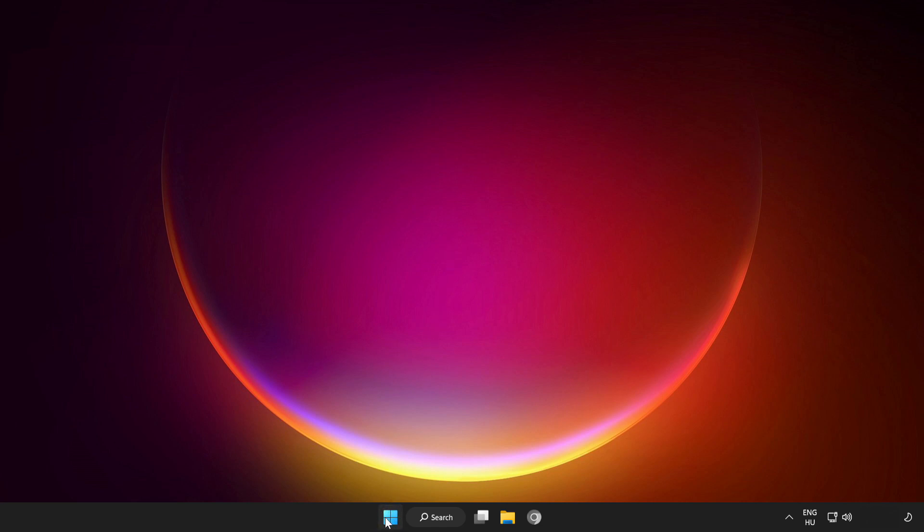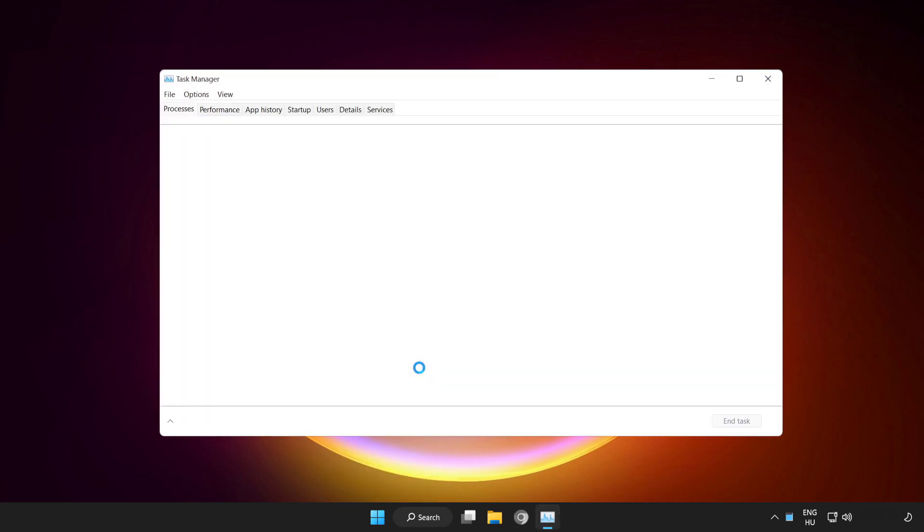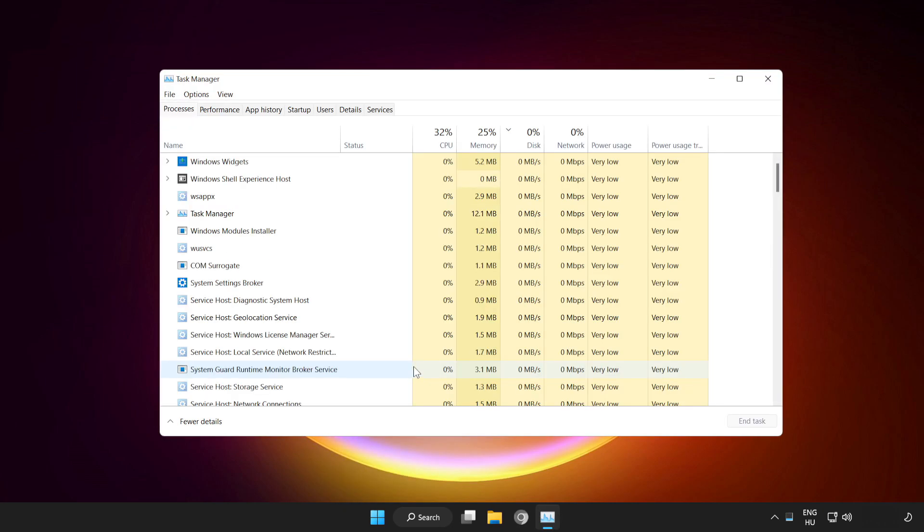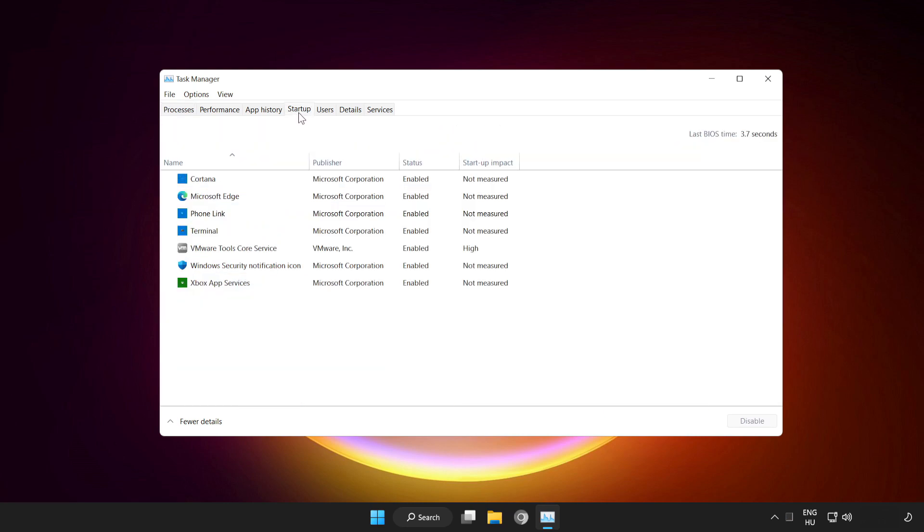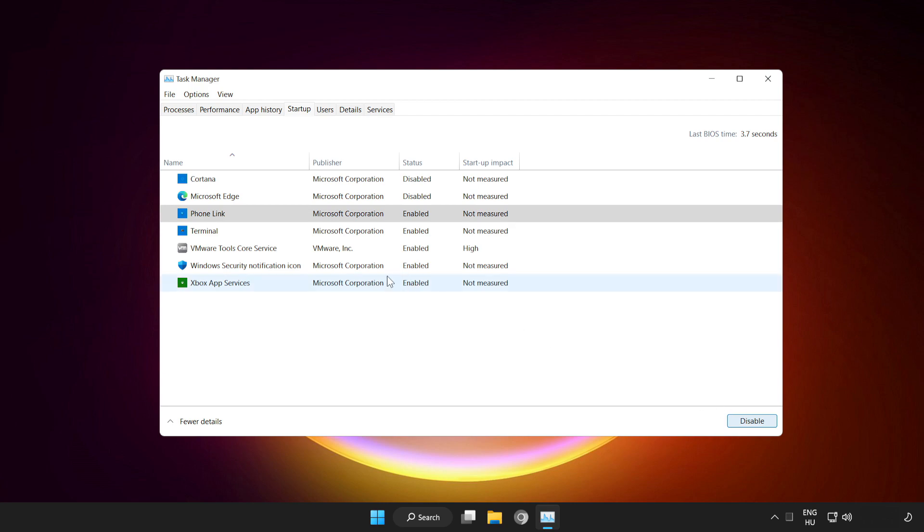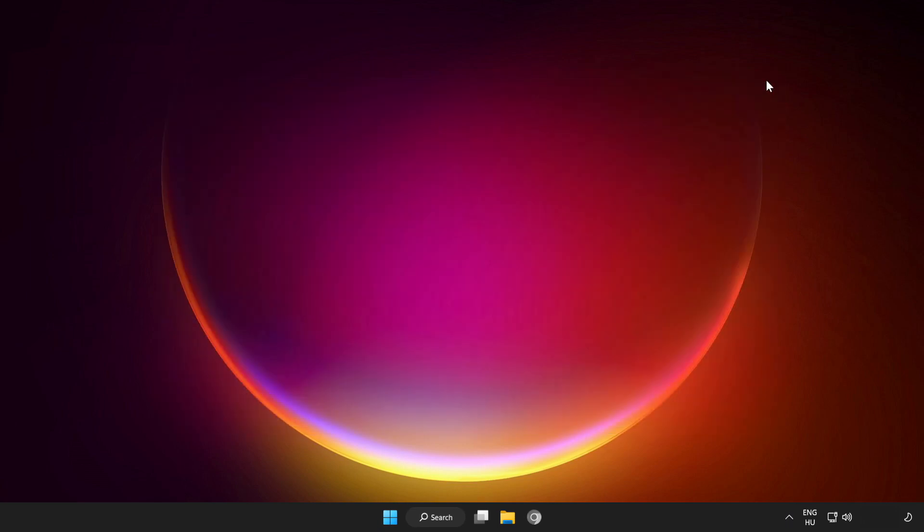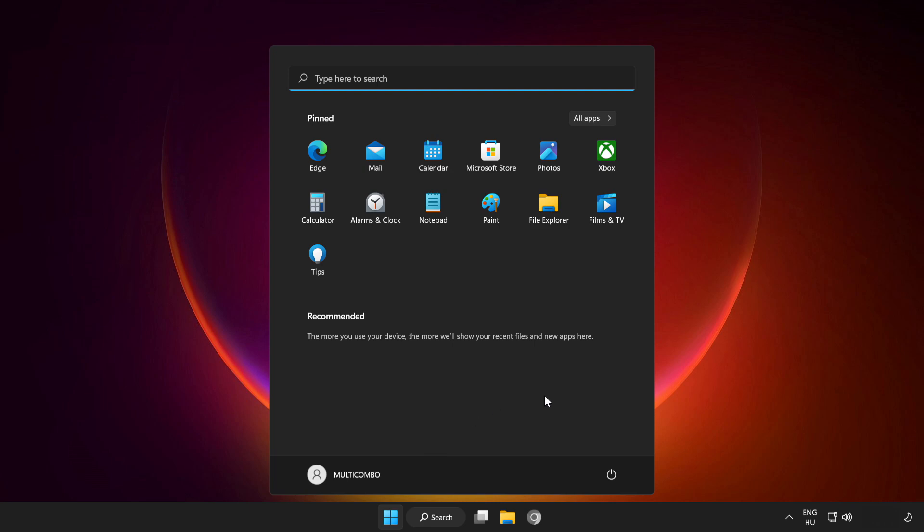Right click start menu. Open task manager. Click startup. Disable not used applications. Close window and restart your PC.